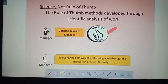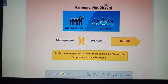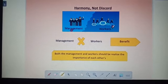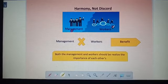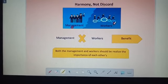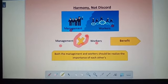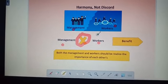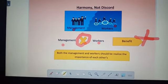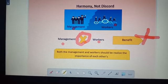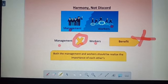The second principle is harmony, not discord. Harmony means good relations between the management group and workers. There should be a good relationship between workers and management. If there is any conflict between them, it is not beneficial for either side. Both workers and management should realize the importance of each other. This principle requires perfect understanding between workers and management.